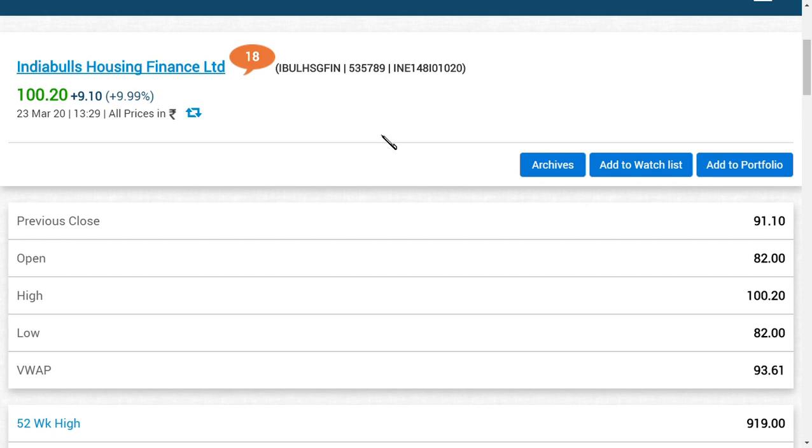So basically friends, we are going to see an event in Indiabulls Housing Finance Limited. There are basically two events that have happened in Indiabulls Housing Finance Limited which investors should know.